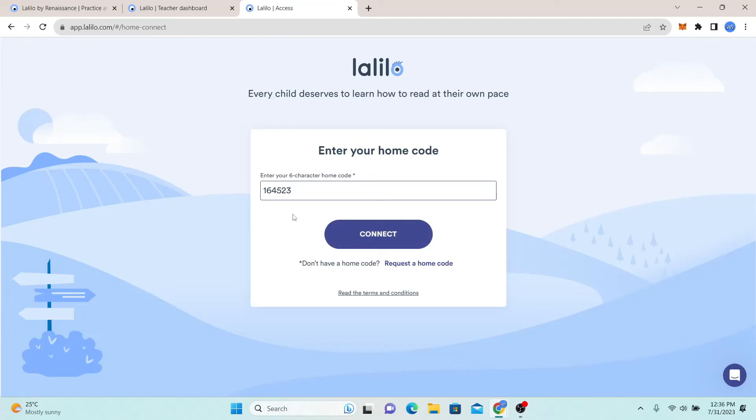In case you don't have a home code already, you can click on request a home code and you will be able to log in to your account using your home code.